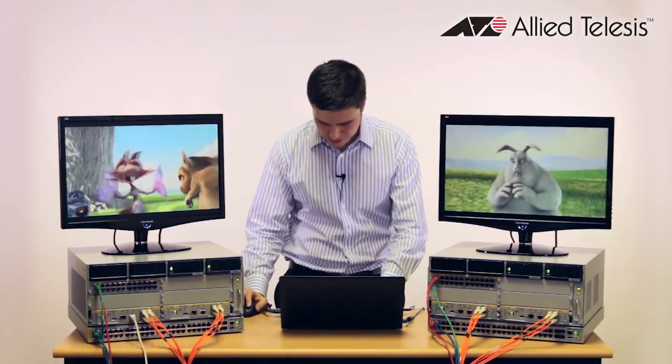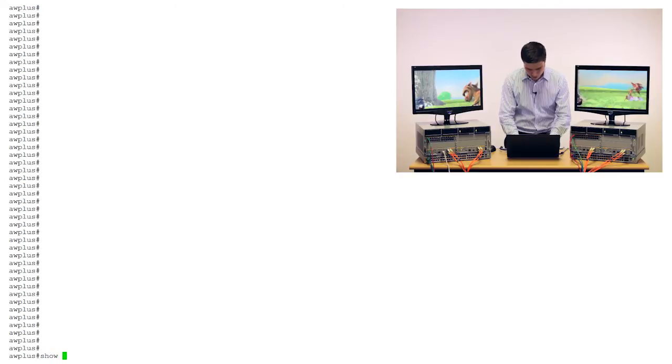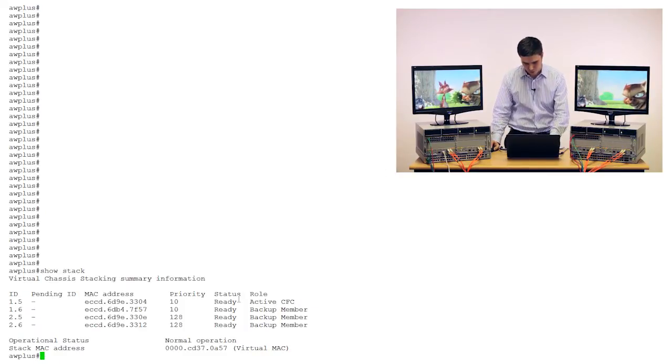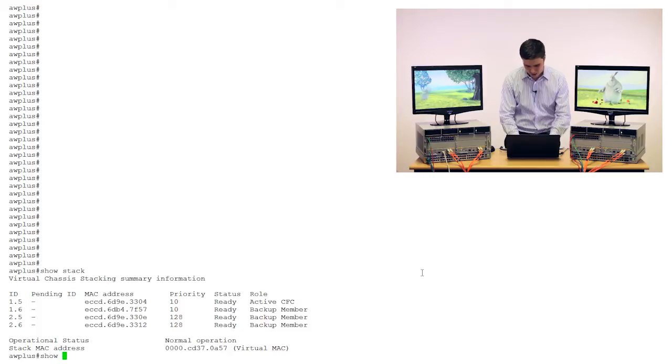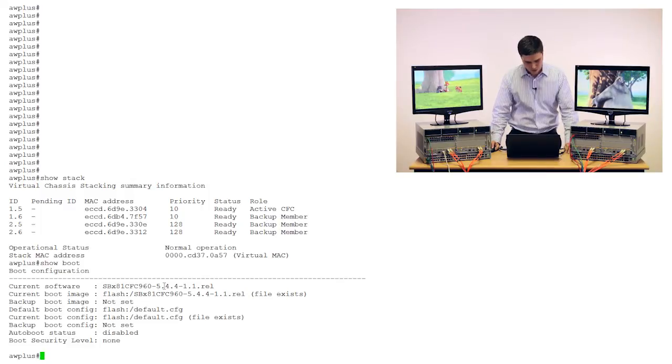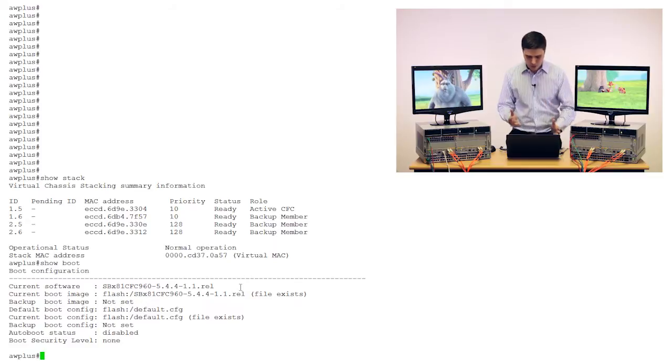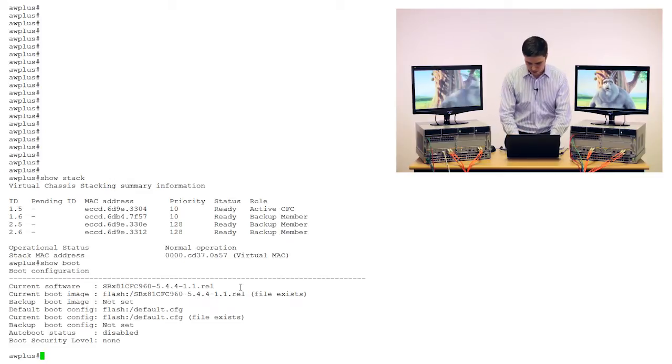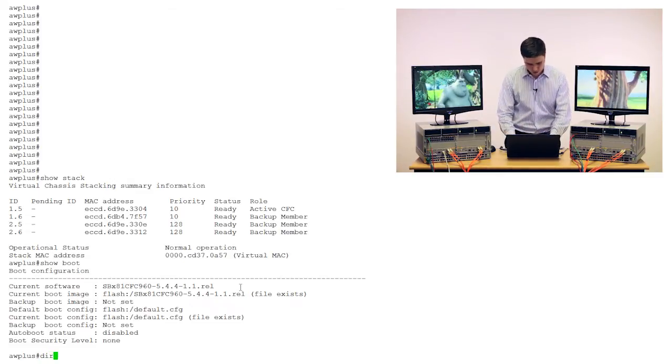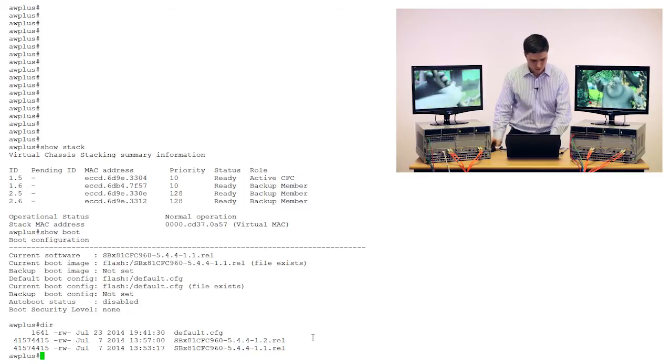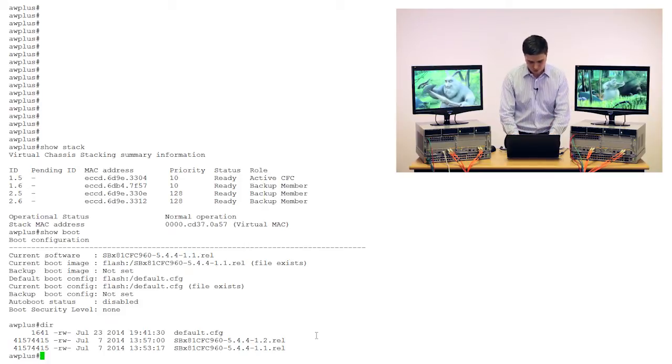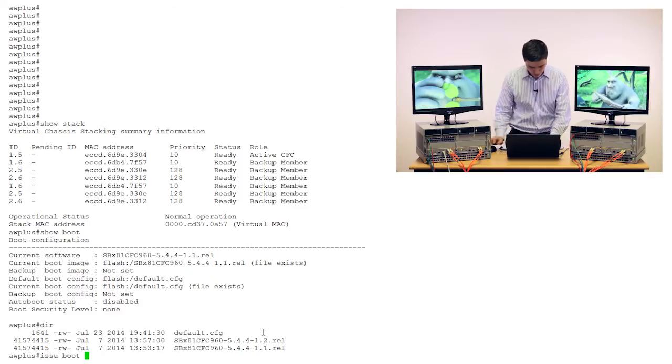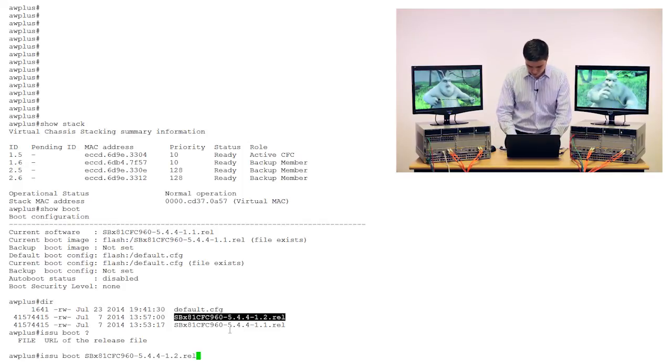Now to show you on my screen, I'll do the command show stack, and we can see that we've got our four controller cards. We should also check the version of software that we're actually running, and as you can see here, I'm running version 5.4.4-1.1. Now what I hadn't already mentioned is that I've already put the new software version that I want to upgrade to on our chassis master or active CFC, and we can check this in the flash. As you can see here, I've got version 1.2, which is the one that we want to upgrade to. Okay, so now what I'm going to do is actually do the ISSU command itself. It's really simple, it's just one command, as you can see here, and I'm just going to copy on the build itself and kick it off.